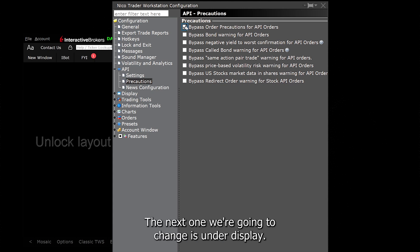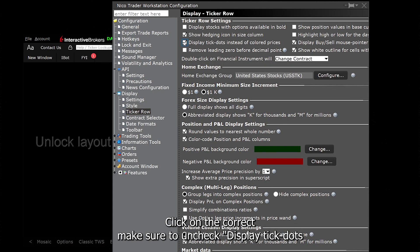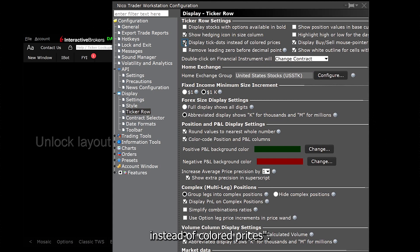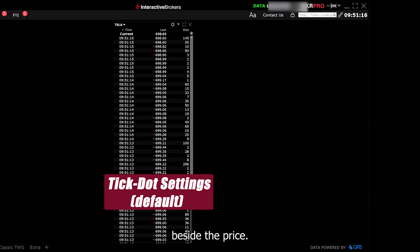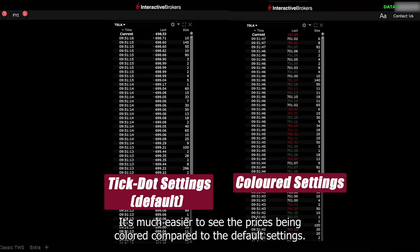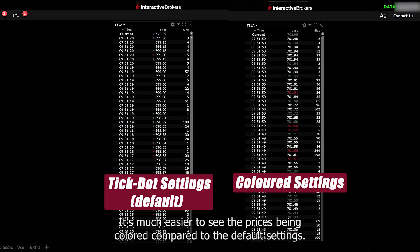The next one we're going to change is under Display. Click on Ticker Row. Make sure to uncheck display tick dots instead of colored prices. This is for the time and sales window. By default, it will only display these little red and green arrows beside the price. It's much easier to see the prices being colored compared to the default settings.